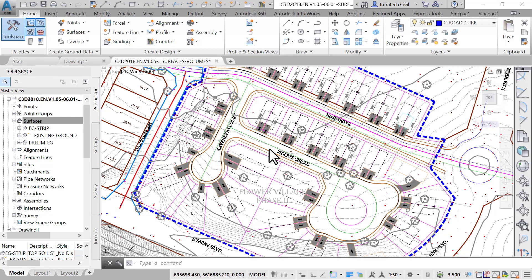You guessed it, the main purpose of this type of surface is for estimating volumes or earthworks quantities. Volumes are the amount of material, cut and fill, that you will need to transform a surface from an initial to a final state.